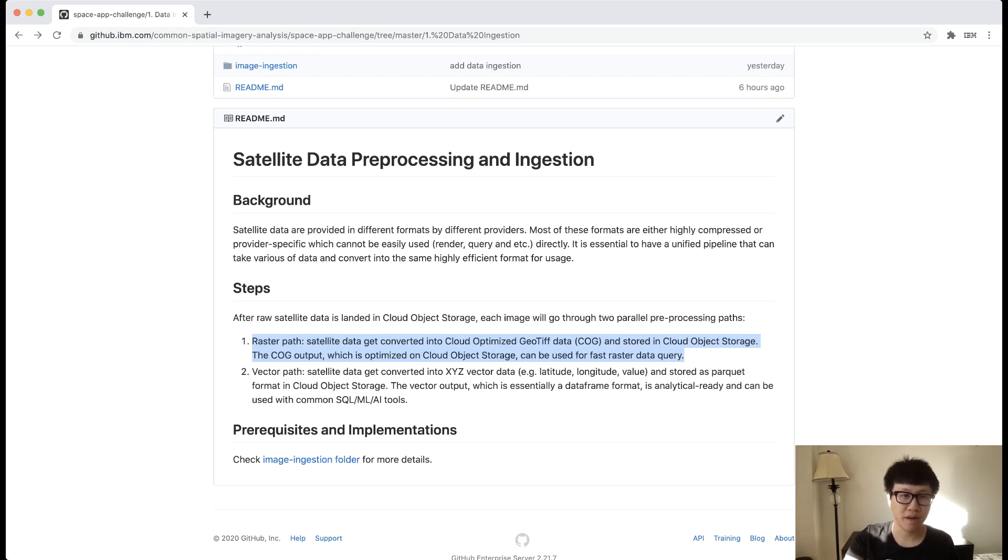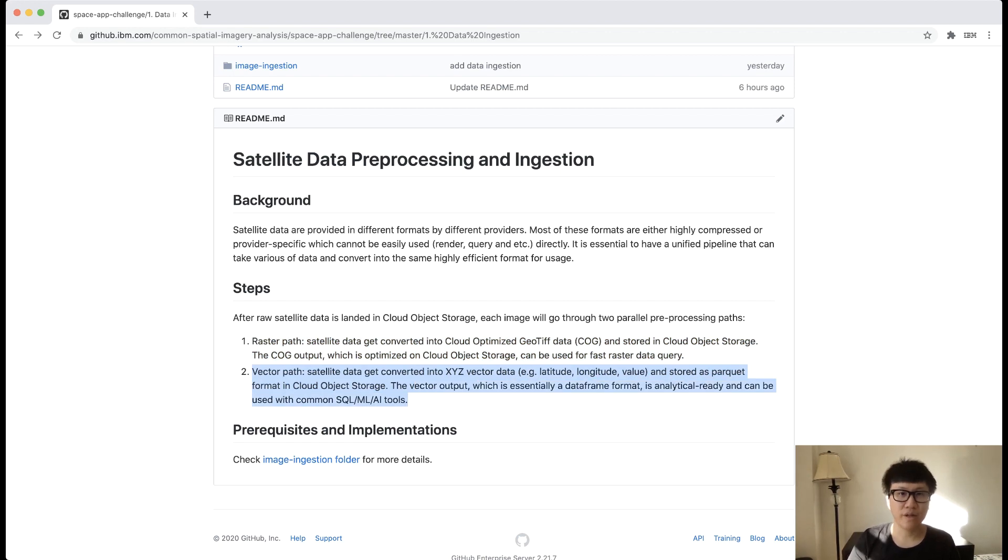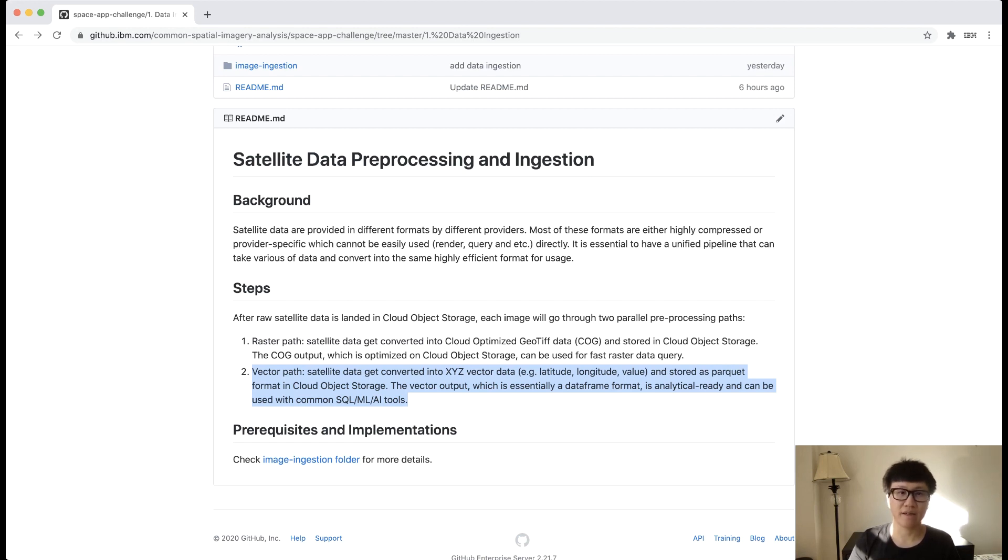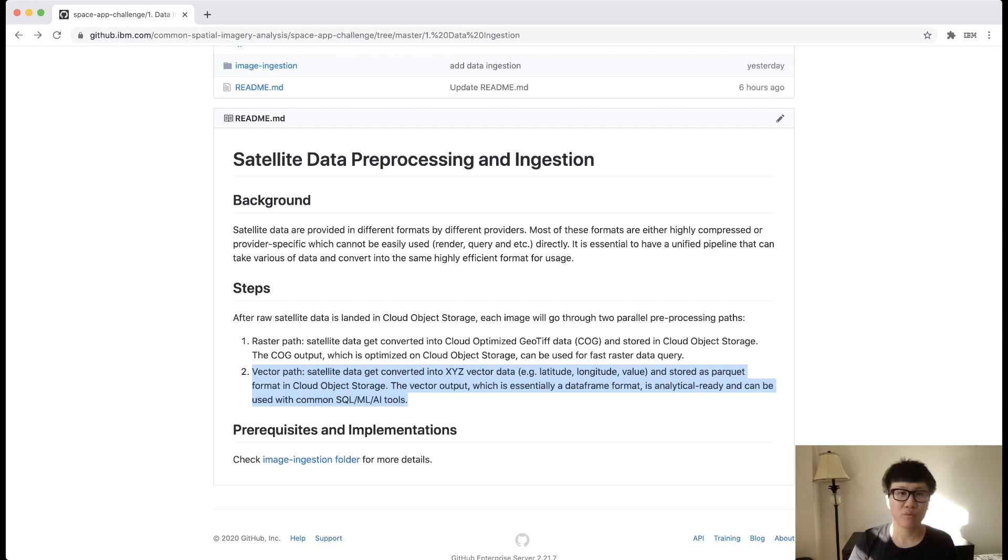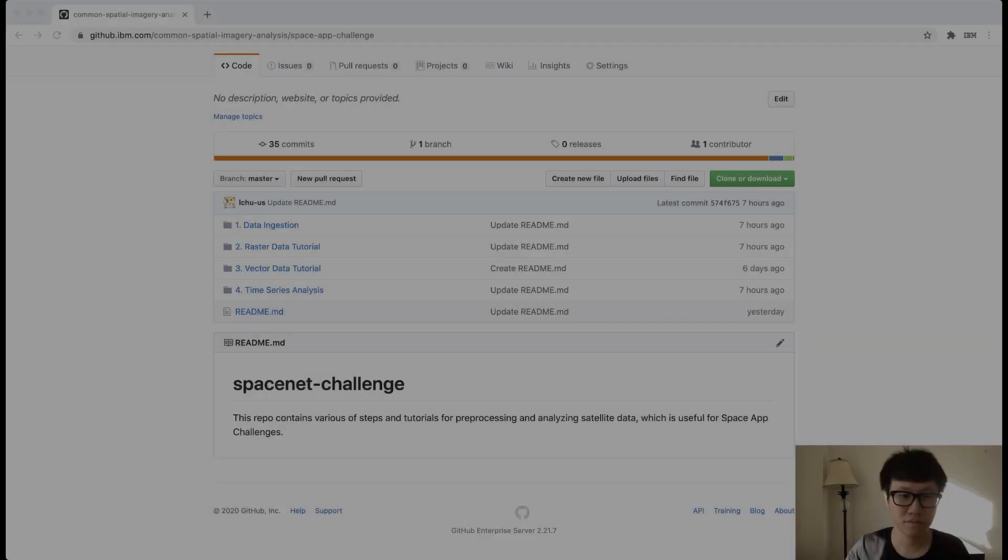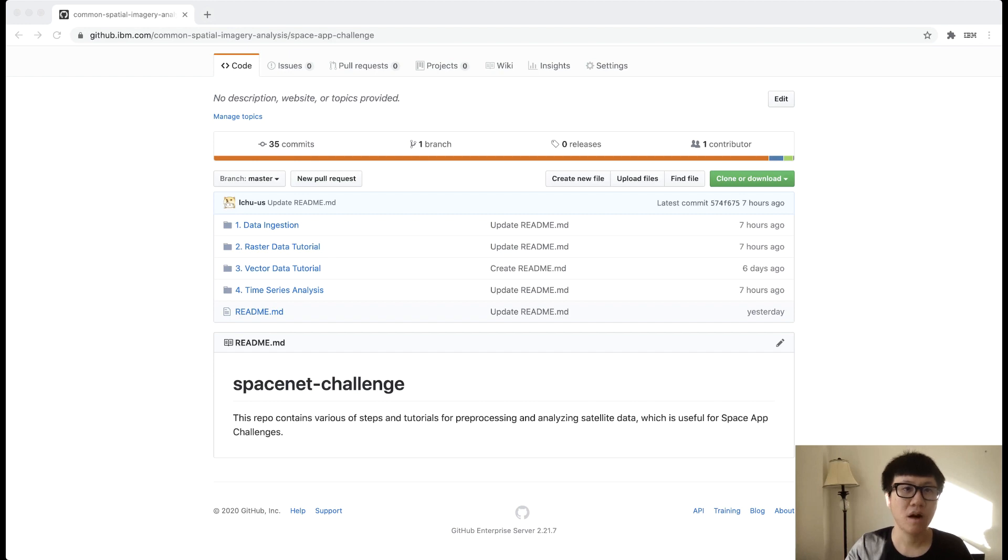The second path is the vector path. We know everyone loves data frame, so we also generate the data frame format for you from the satellite data, by extracting the coordinates and values from the satellite imagery data. With this output, you can easily read it as either Pandas data frame or Spark data frame, and apply your favorite machine learning or AI model on top of it. We will cover more on this in the third tutorial.